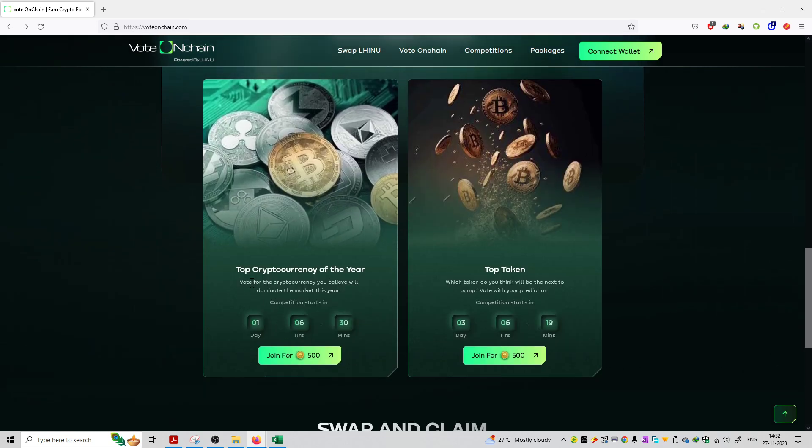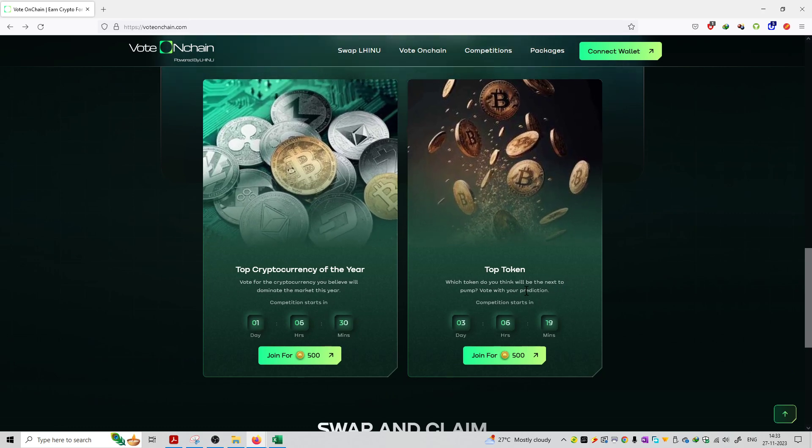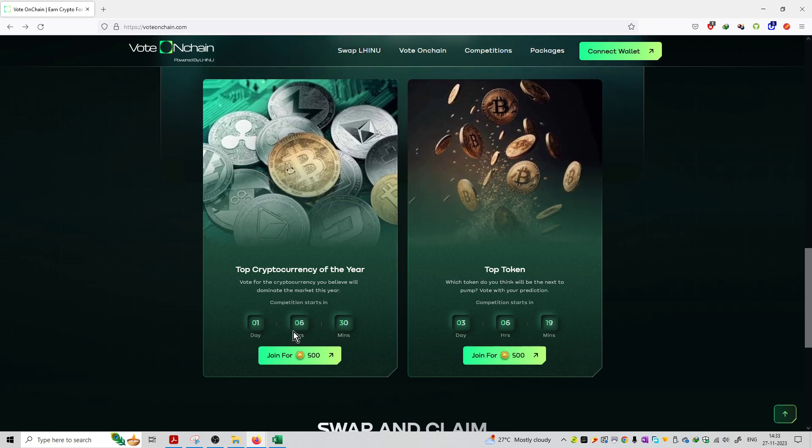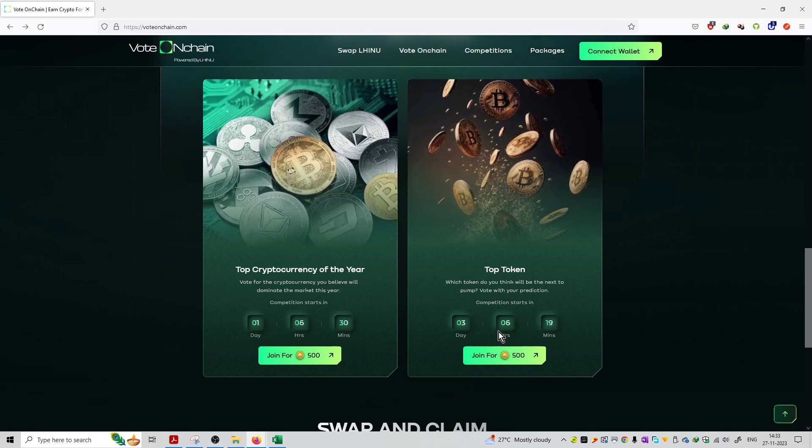Just like here, you will get top cryptocurrency of the year you can vote, or top token of the year. This event is already started and will last for 1 day and 6 hours. This event, top token, will last for 3 days and 6 hours. So this type of event you can join.